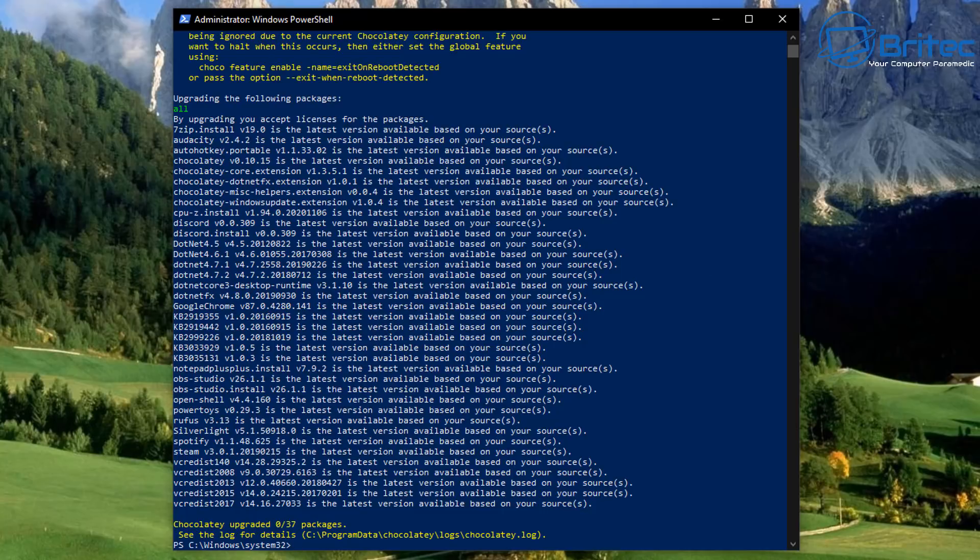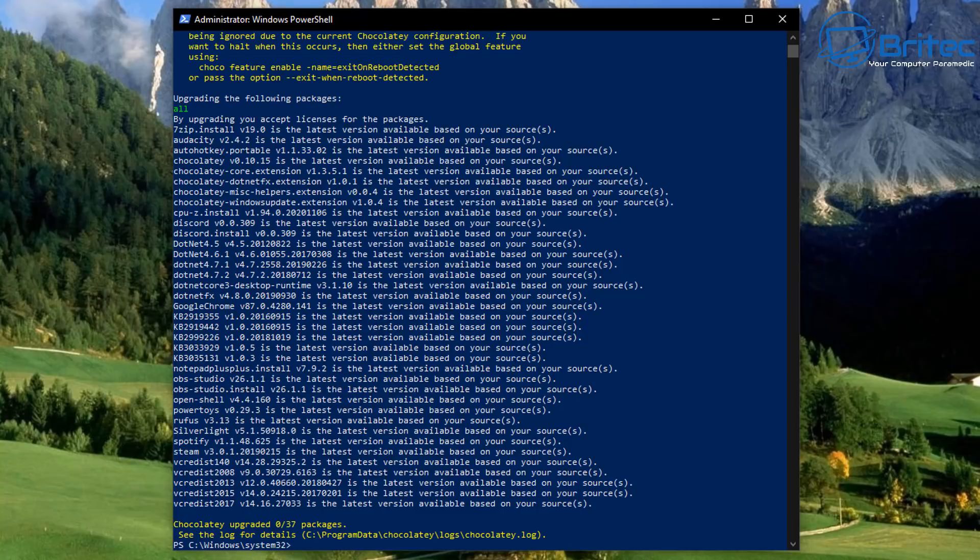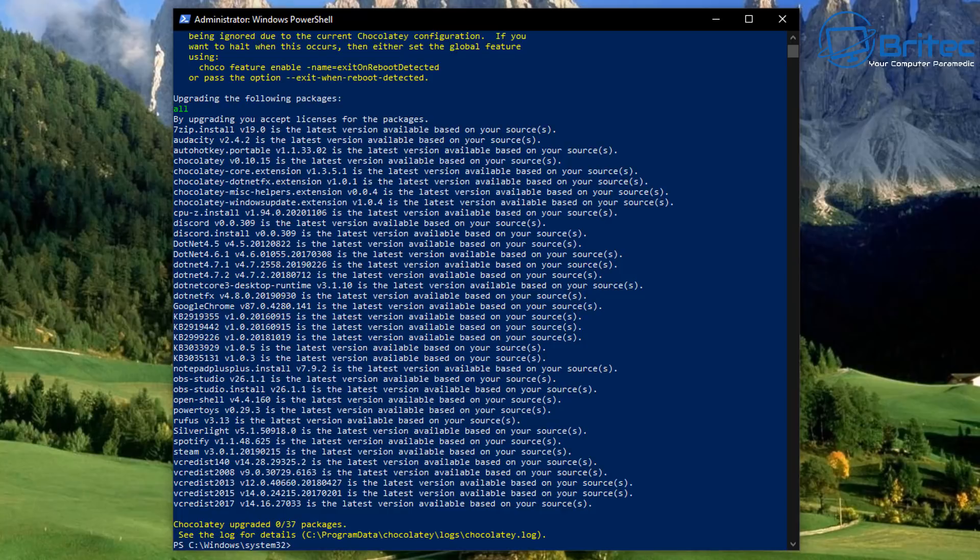So this package manager makes it a lot easier to keep your programs updated. So that's basically the updated and upgraded ways of doing your programs on your system. Once you've got that done, you can also uninstall.